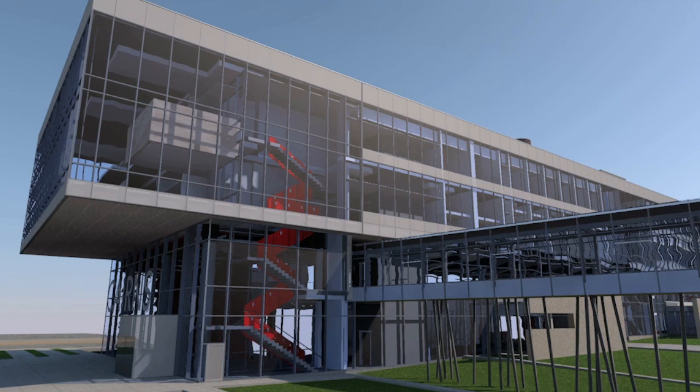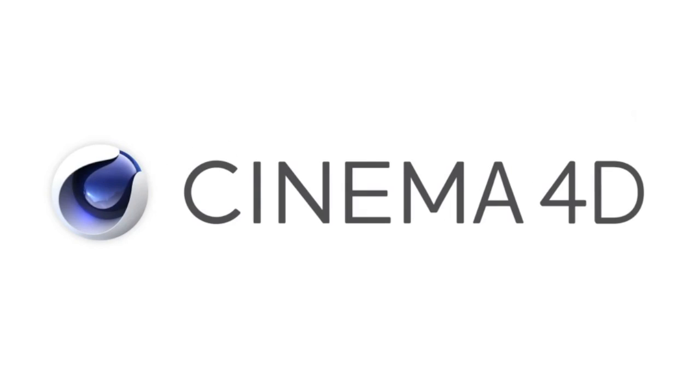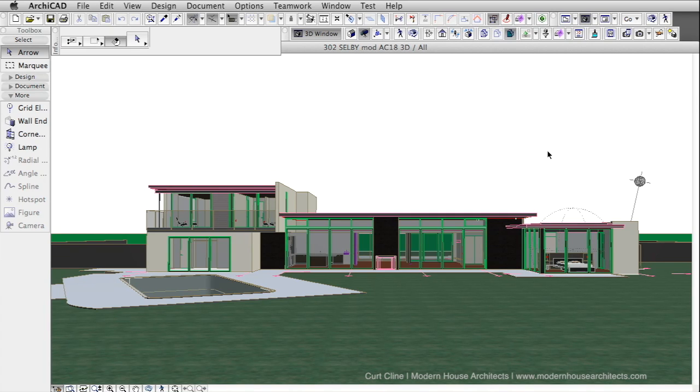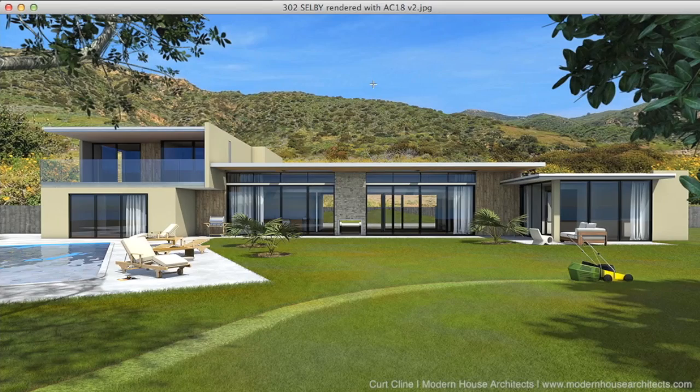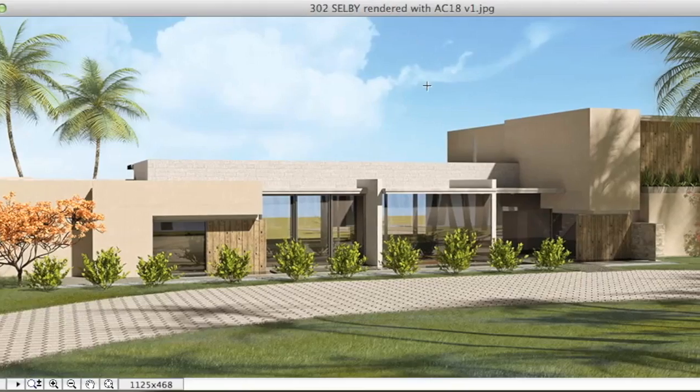ARCHICAD 18 introduces Maxon's world-class Cinema 4D rendering engine to guarantee high-quality, photorealistic, presentation-ready images with the best architectural workflow out of the box.